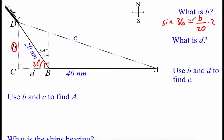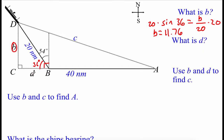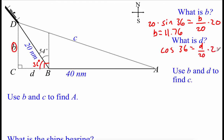To get B by itself we multiply both sides by 20. Making sure our calculator is in degree mode, we get a B value of about 11.76. Next we find the D value to have two sides of our right triangle. D is adjacent and 20 is the hypotenuse, so we use cosine of 36° equals D over 20. Multiplying by 20 and punching it into the calculator, we get a D value of about 16.18.